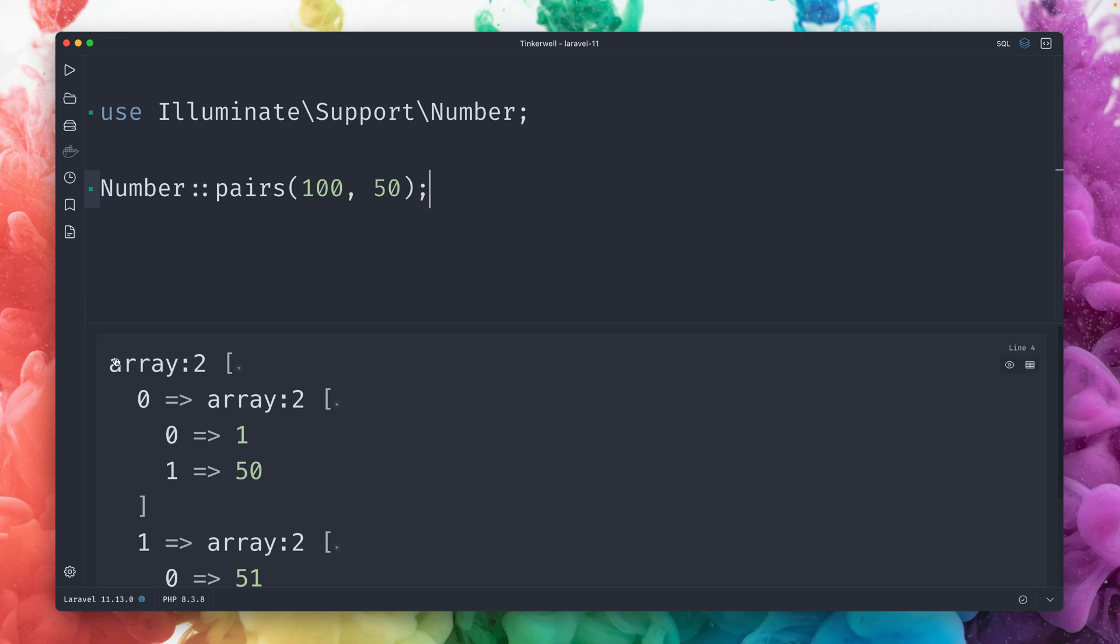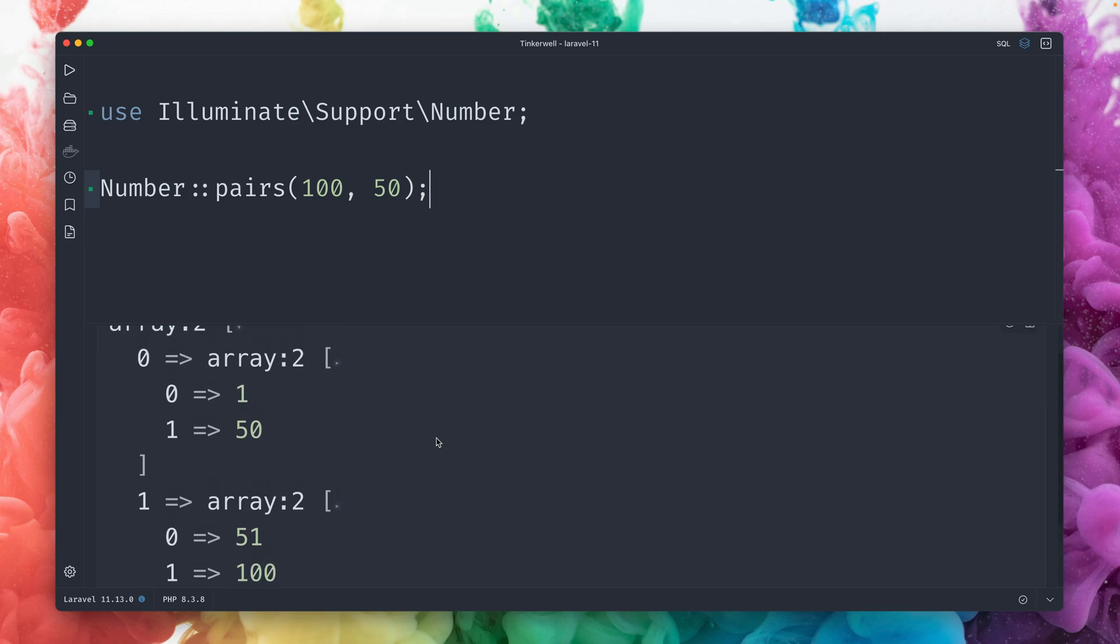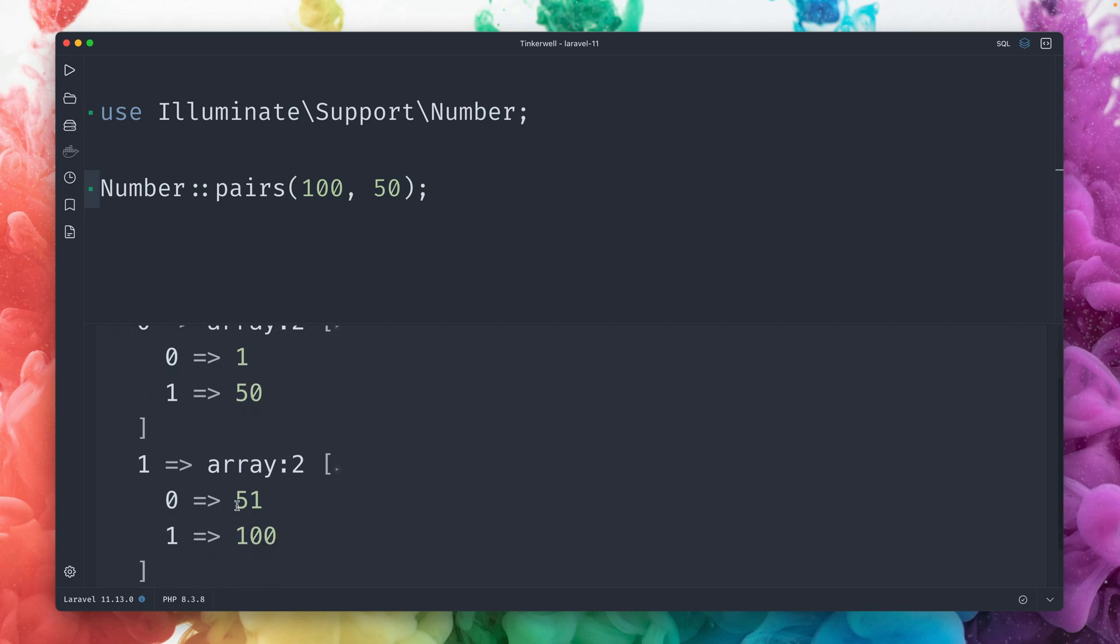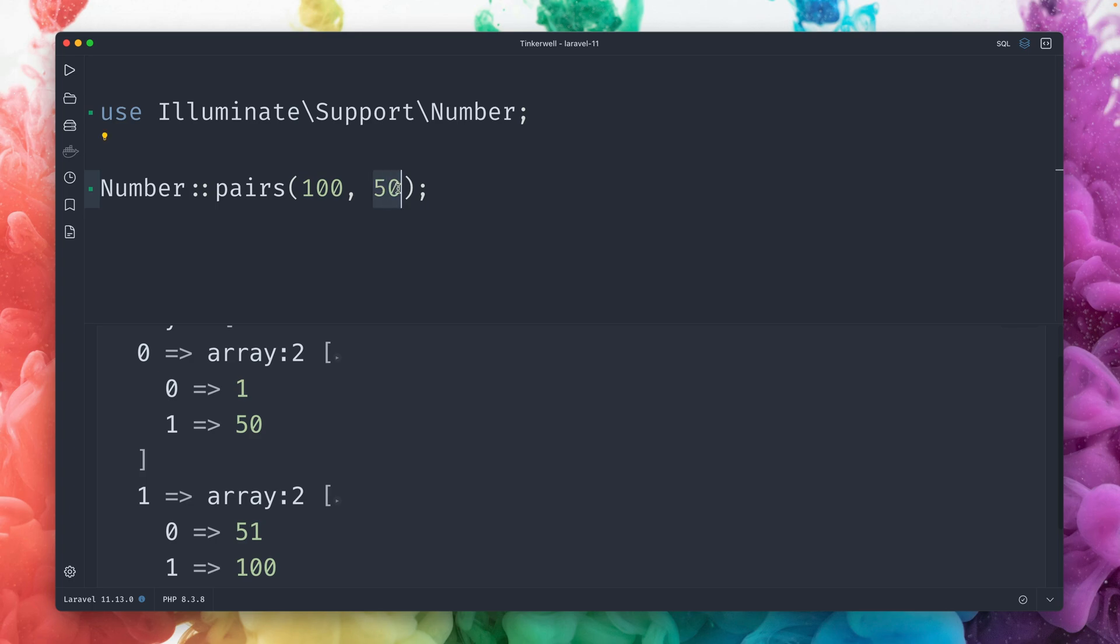So we get now two pairs. The first one is from 1 to 50. By the way, we only see the minimum and the maximum values, we don't get all the values. Minimum is 1, maximum is 50. That's our first pair. And the second one is now from 51 to 100. Up to the number of 100, we're creating pairs by 50.